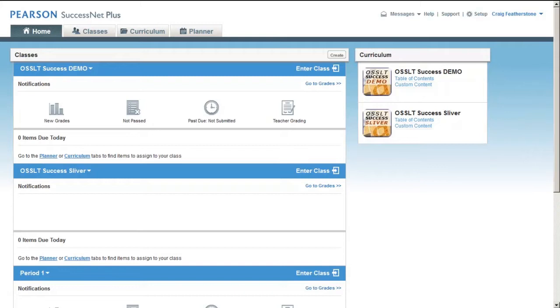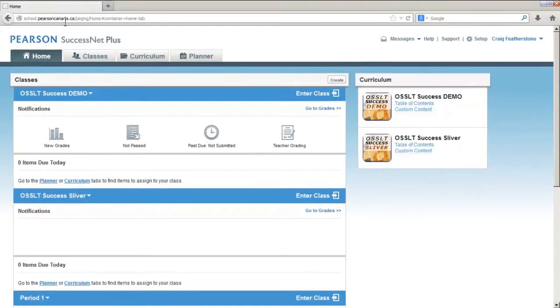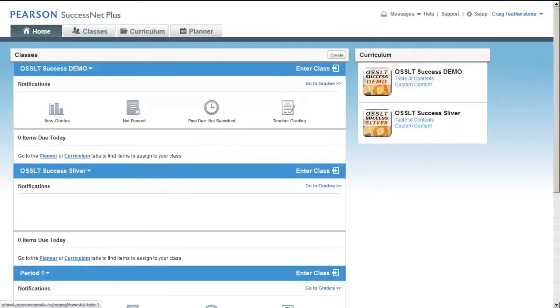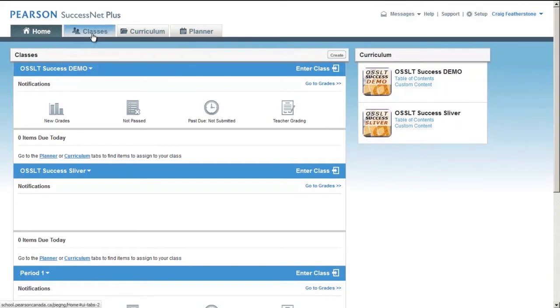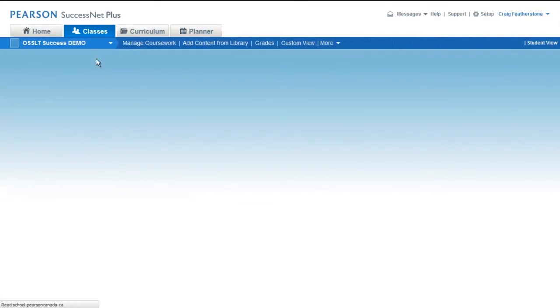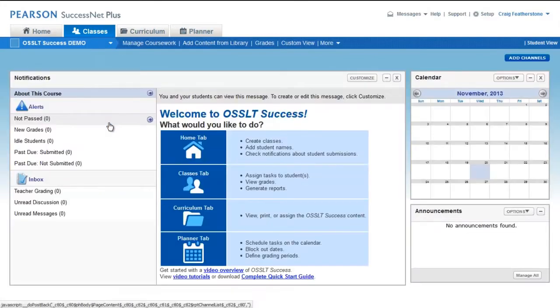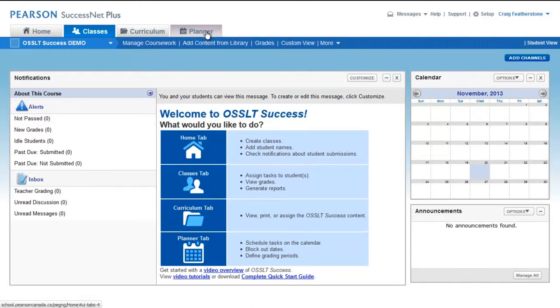You'll want to check out the four tabs at the top. The Home tab is where you'll see your various classes and get notifications about recent submissions. The Classes tab is how you manage your coursework. The Planner tab helps with long-range planning.